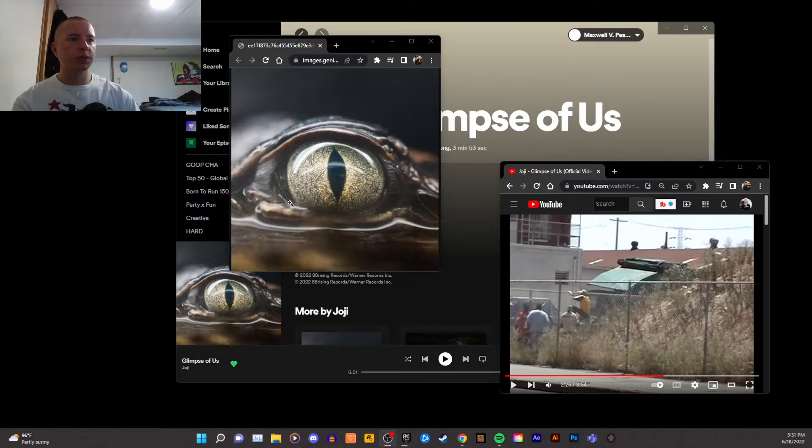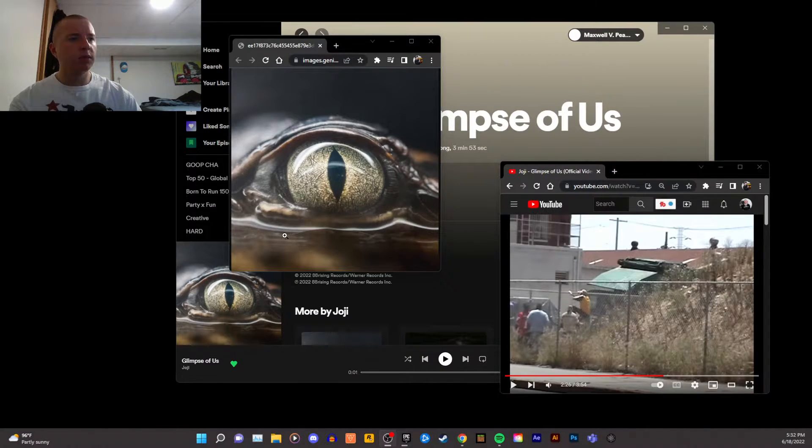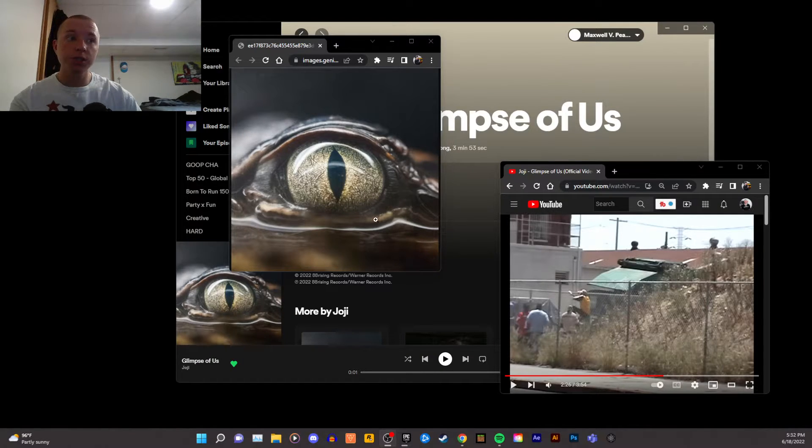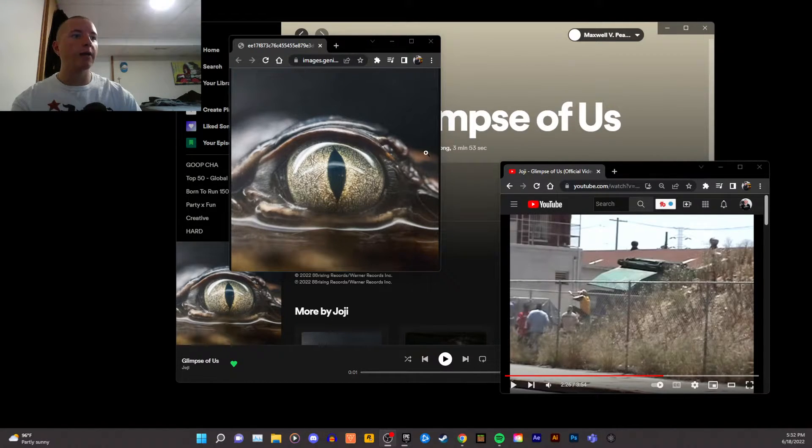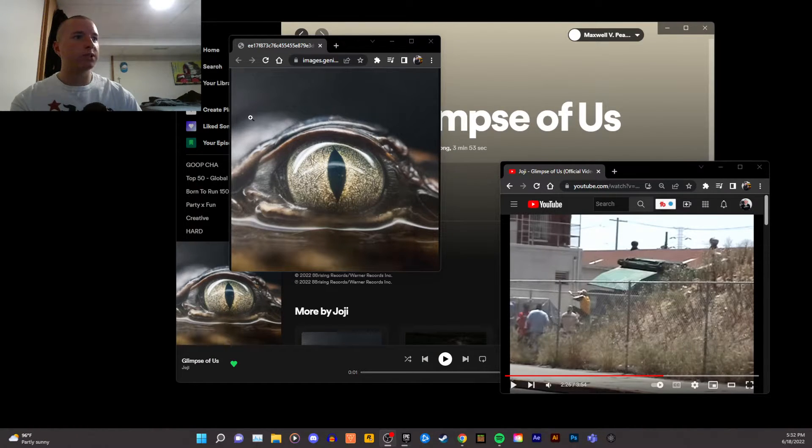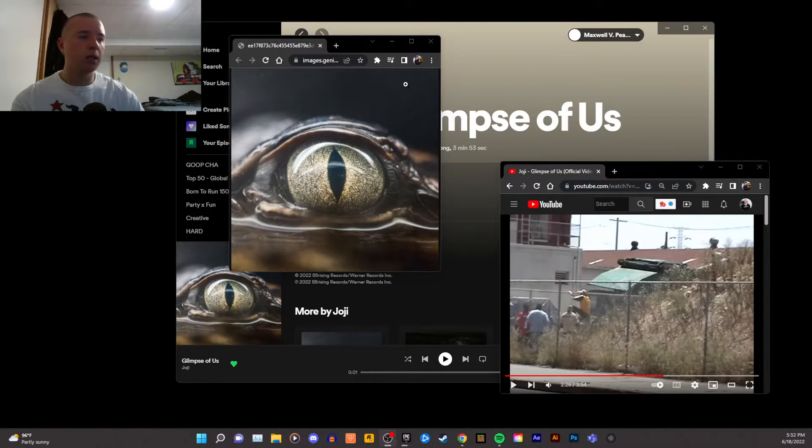And then you also have the rule of thirds going on. You have the bottom here, which is that brownish, sort of yellow, orange. Then you have the middle, which is the eye, which is taken up by the bright, sort of greener looking area. And then you have the top, which is the dark gray, black.